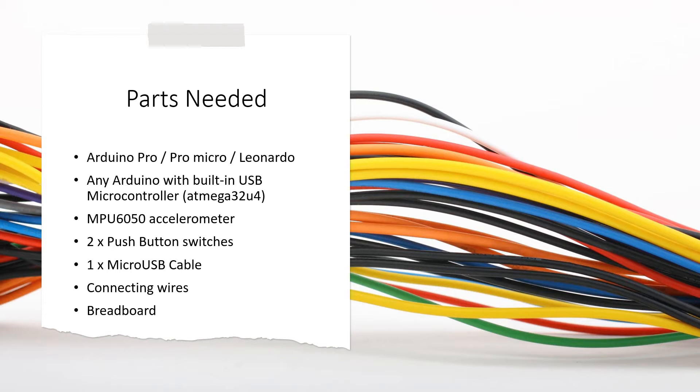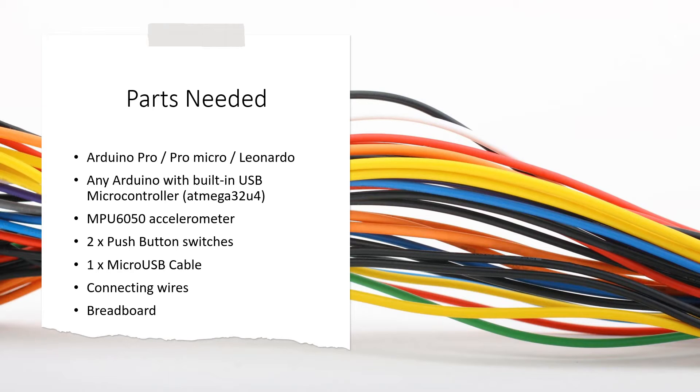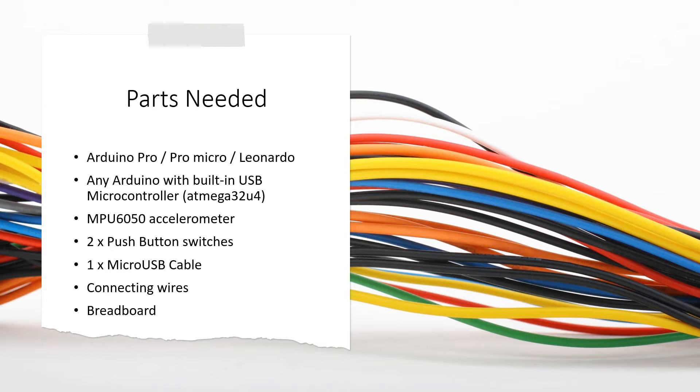Essentially the heart of the project is Arduino Pro or Pro Micro or Leonardo. Basically any Arduino which doesn't have an external USB chip but uses the microcontroller's built-in USB is needed for this.